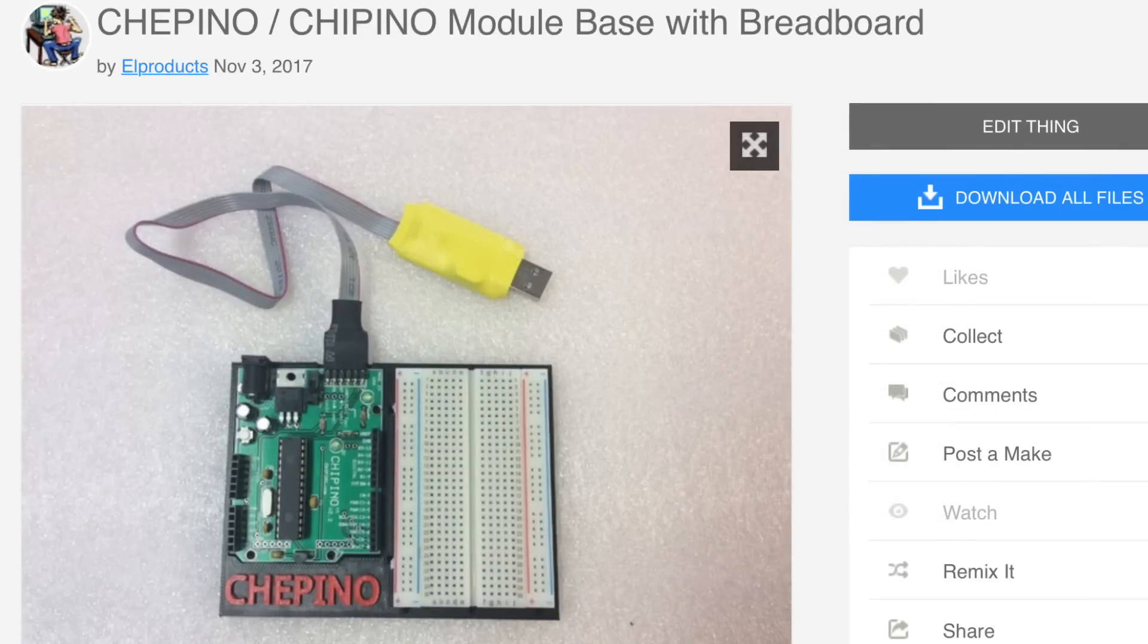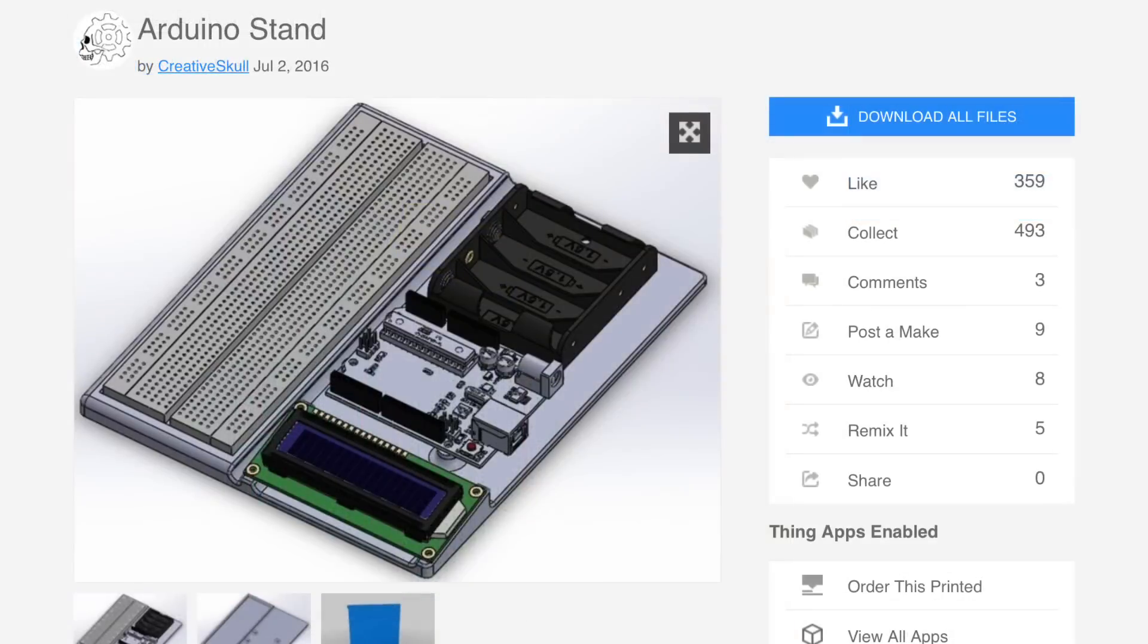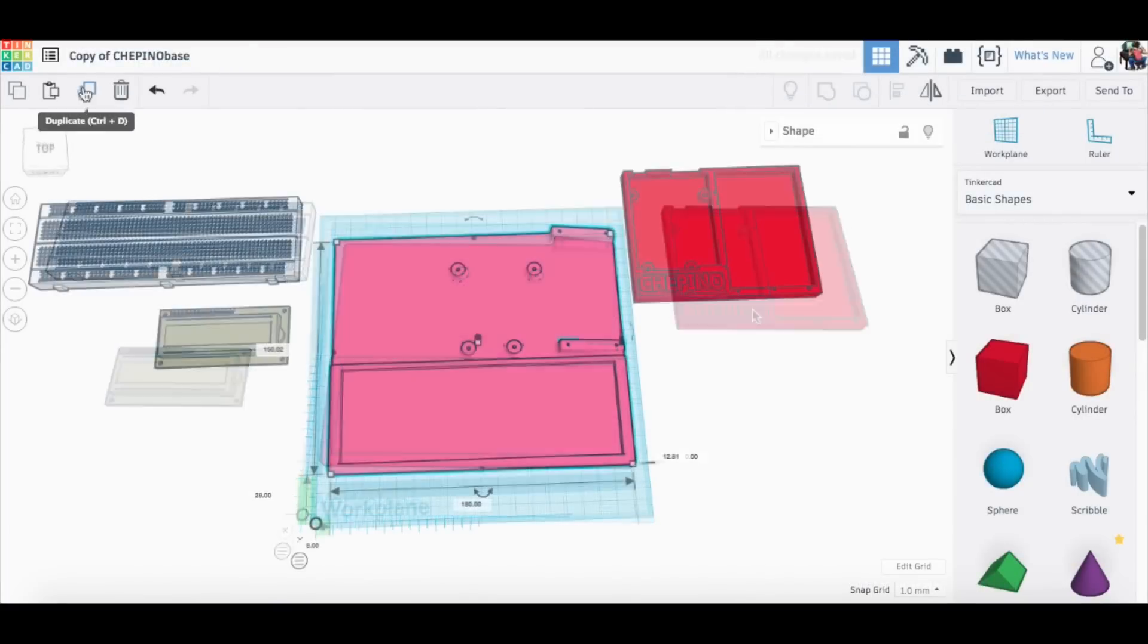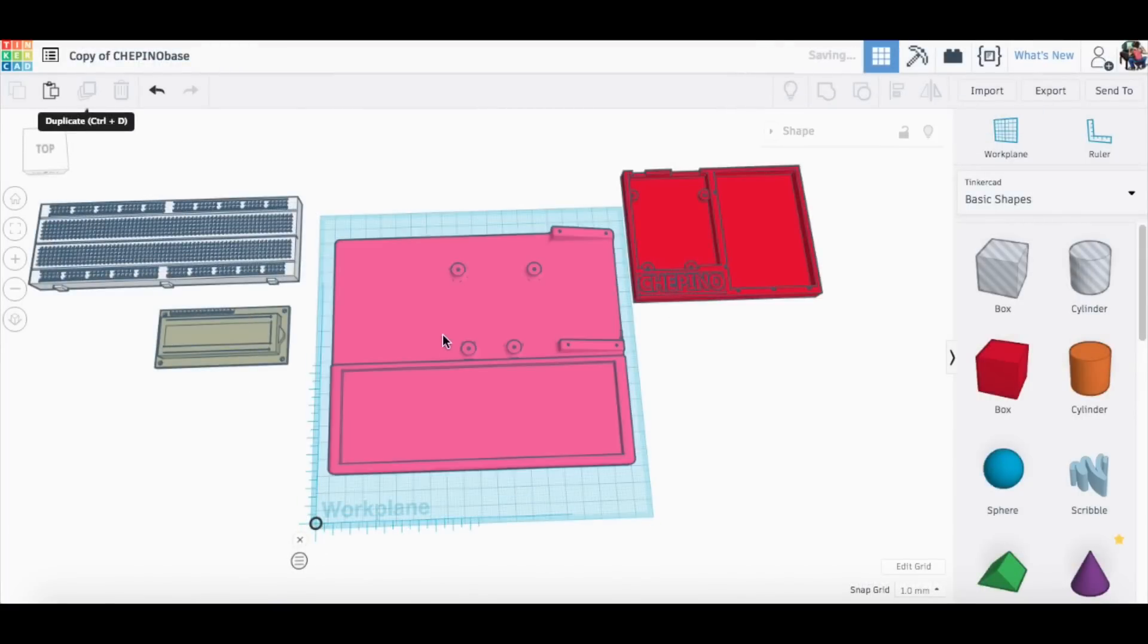This is my original design I did on Filament Friday a while ago, but I wanted a larger breadboard area and I wanted some space for an LCD. I found this one by Creative Skull on Thingiverse but I wanted to move some things around so I imported it into Tinkercad and then I went to work modifying it.